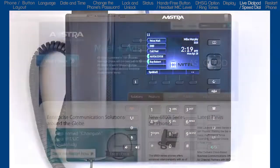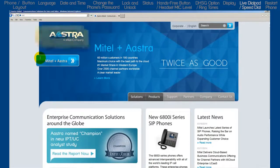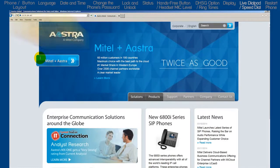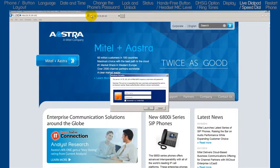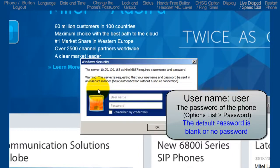The second way is to log into the web user interface by opening a browser. In the URL box, enter the phone's IP address we got from the status screen. Log in with the user name, user, and the phone's password. This is the password we used in the password option.